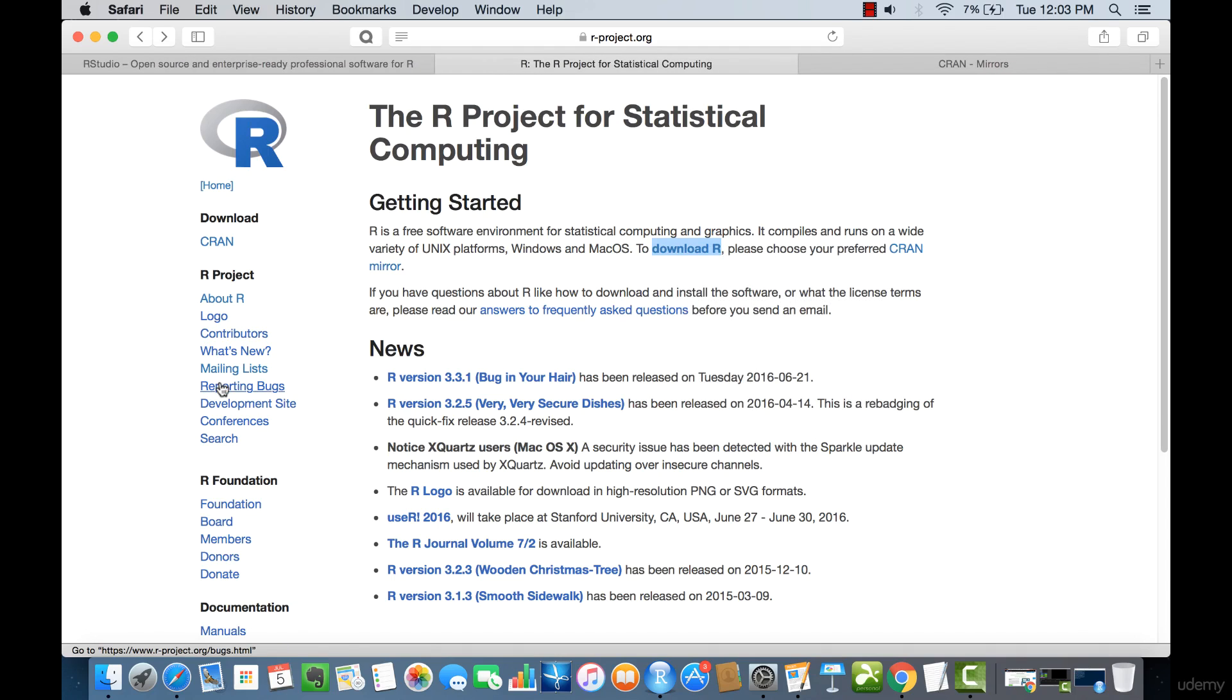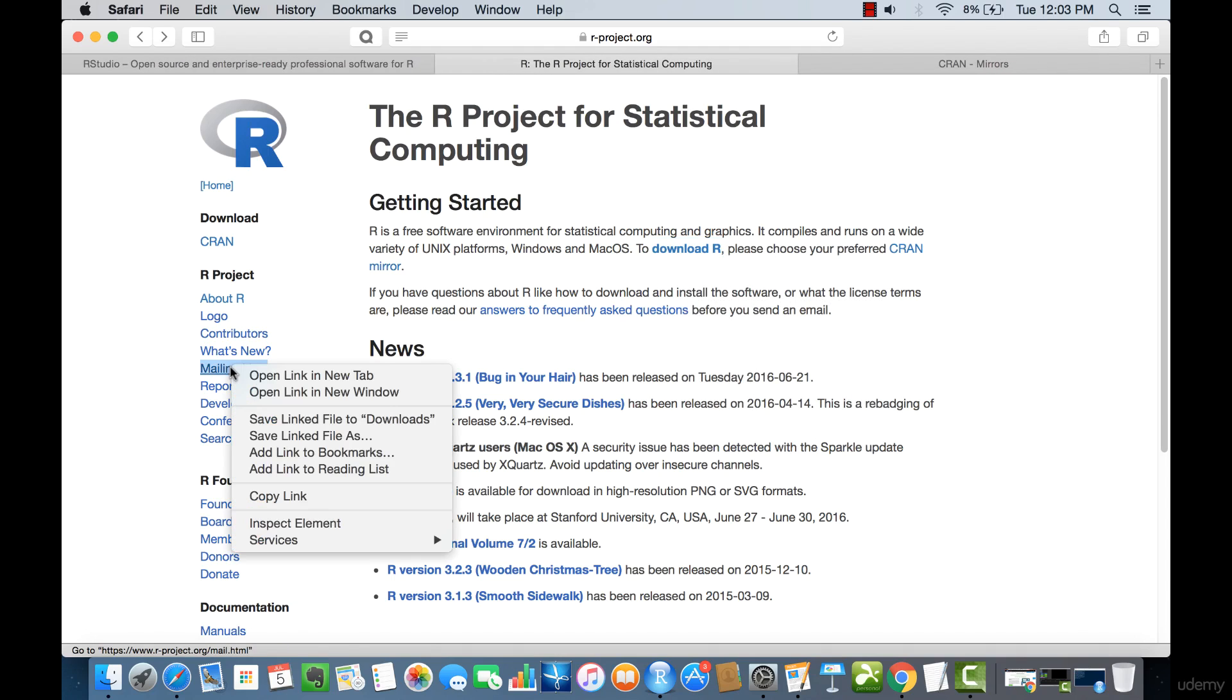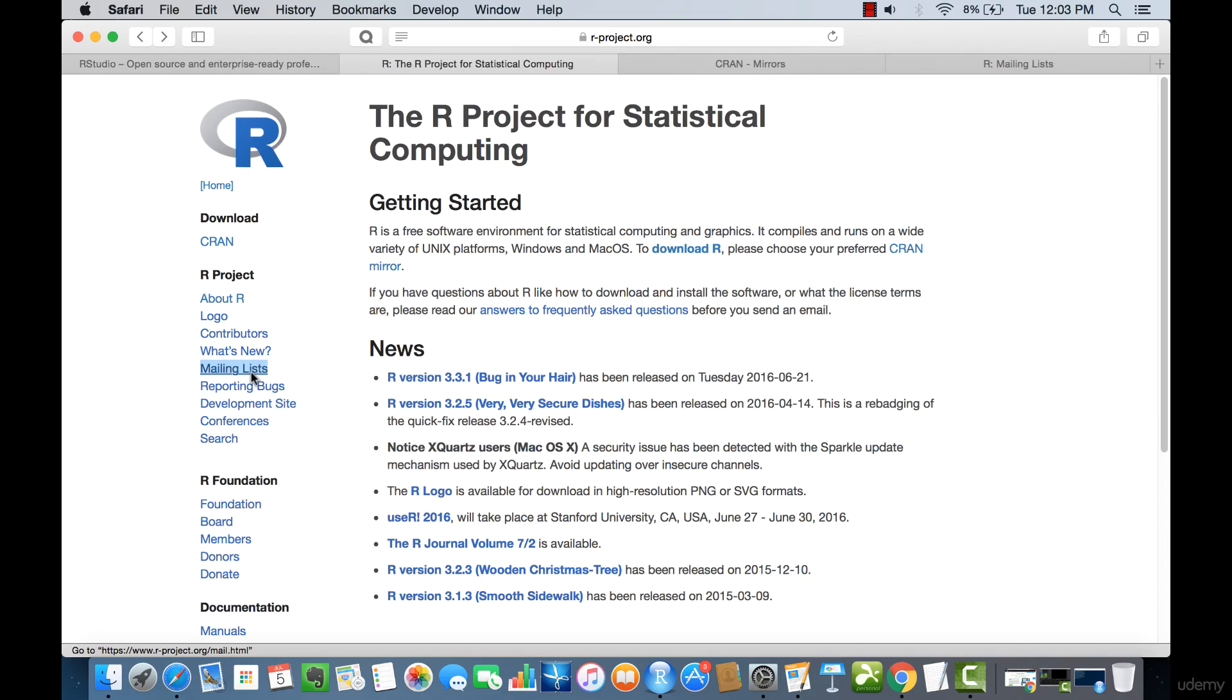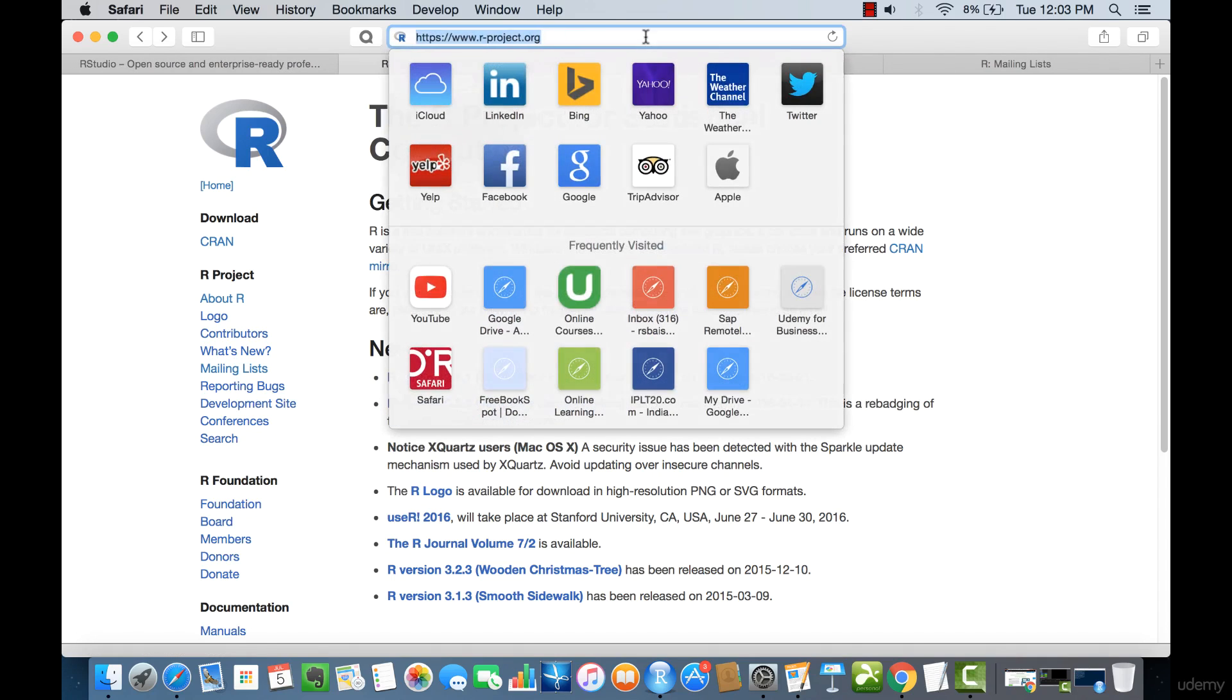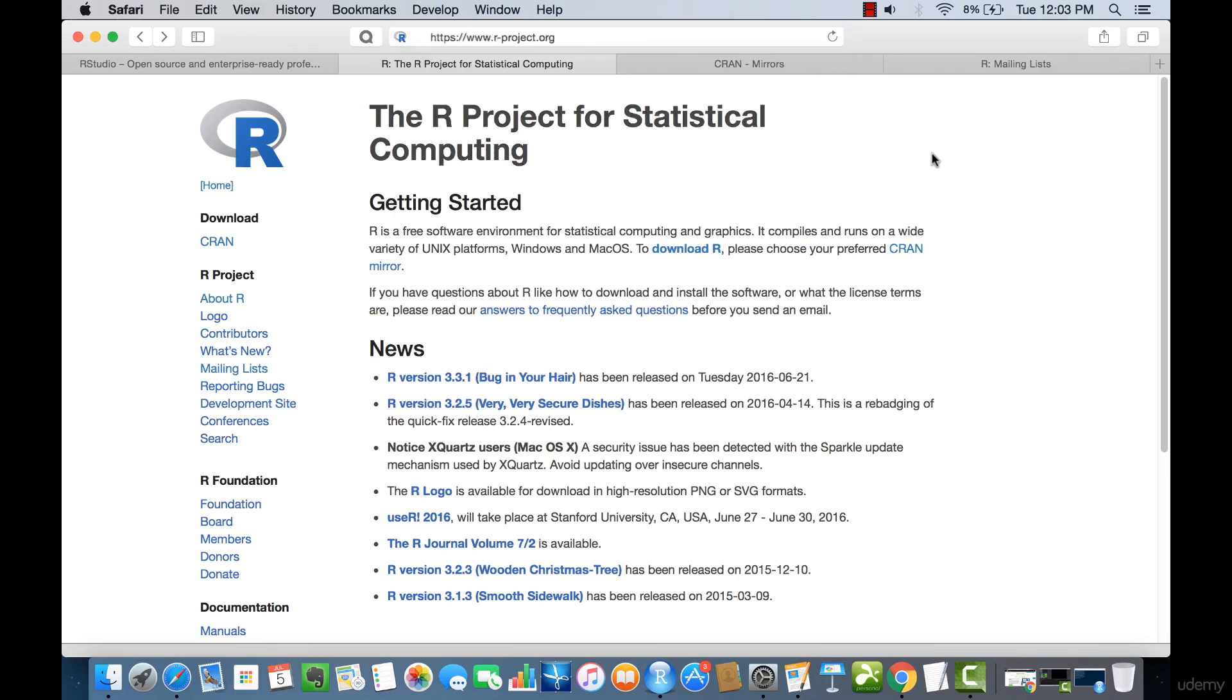Also, we're going to click on the Mailing Lists button from R Project, and the Downloads page here is r-project.org.